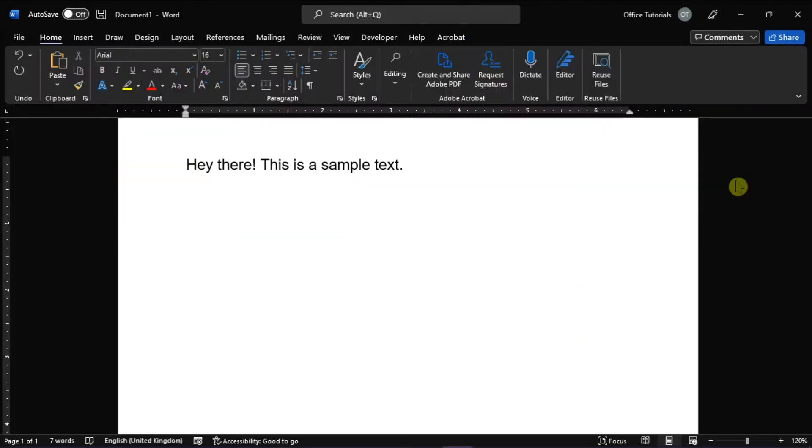Immersive Reader in Microsoft 365 is a free tool that implements proven techniques to improve reading and writing for people, regardless of their age or ability.